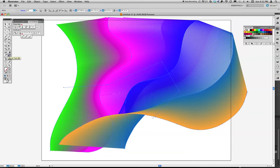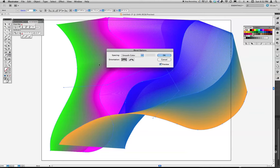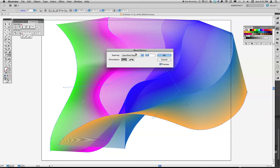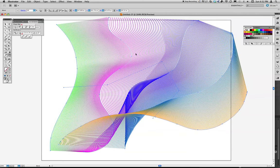And again, after you've created that blend, double clicking on this. Right now it's doing smooth color. We could say specified steps and do 50. And that's going to do 50 steps between each of those. Okay.